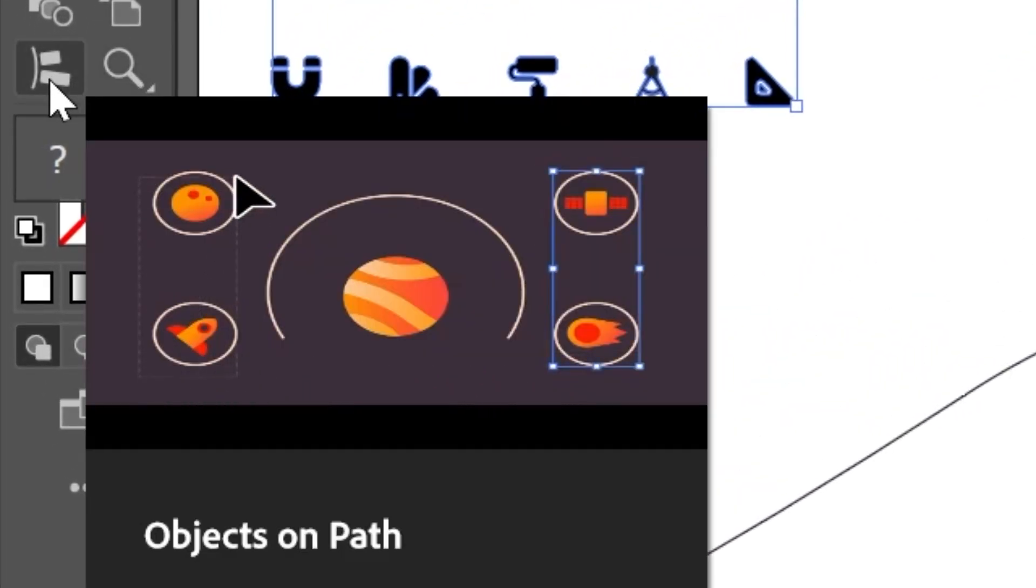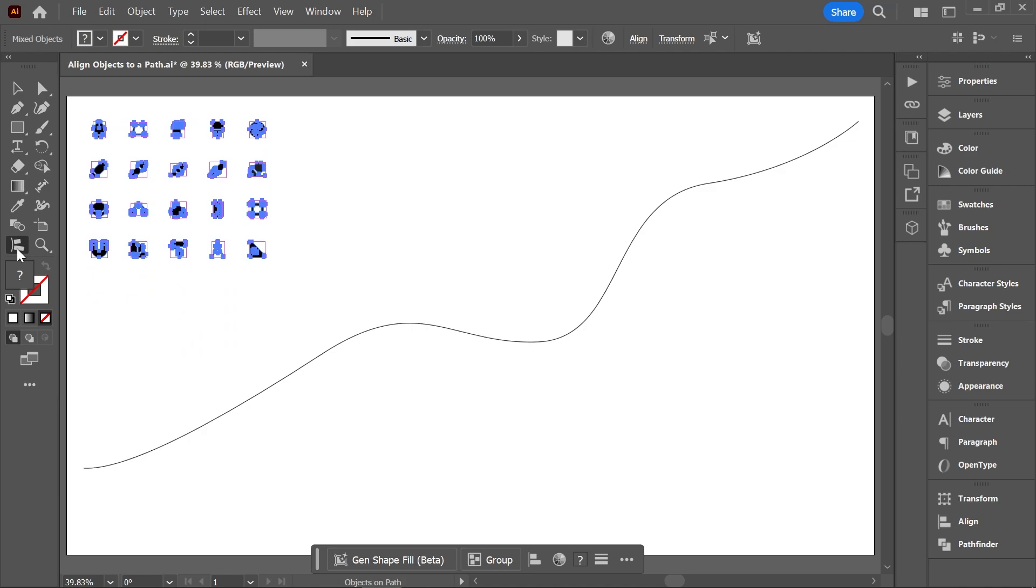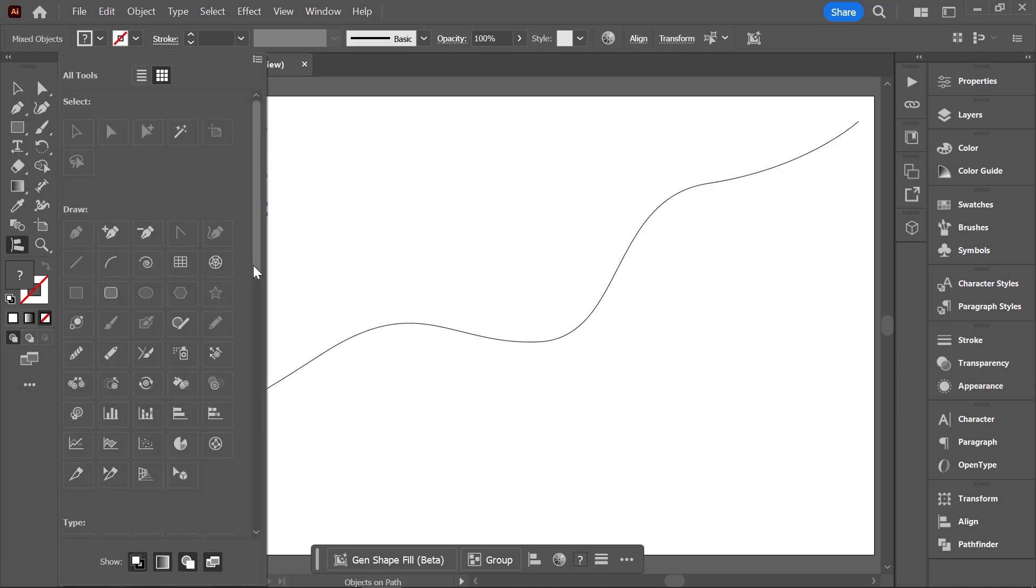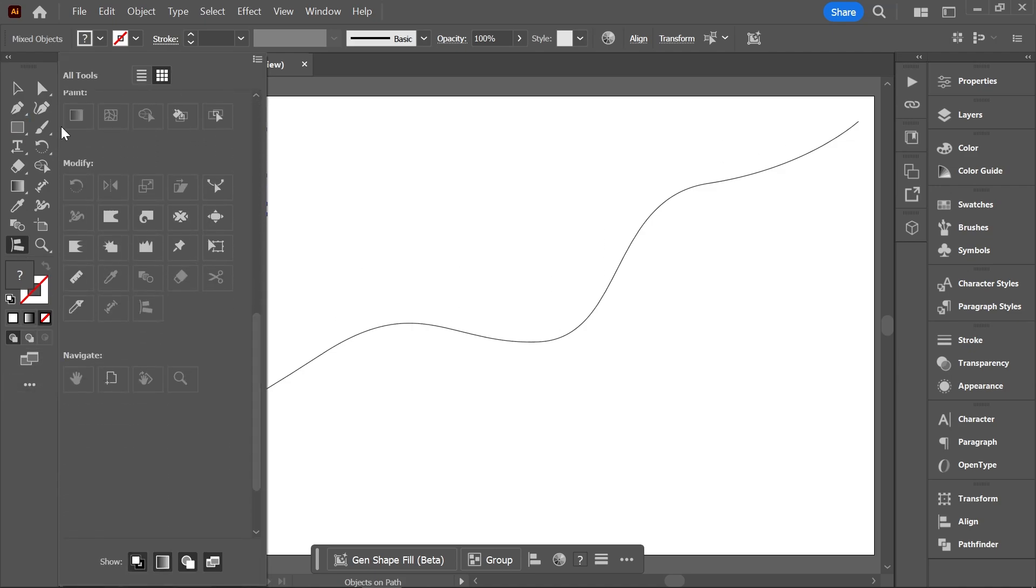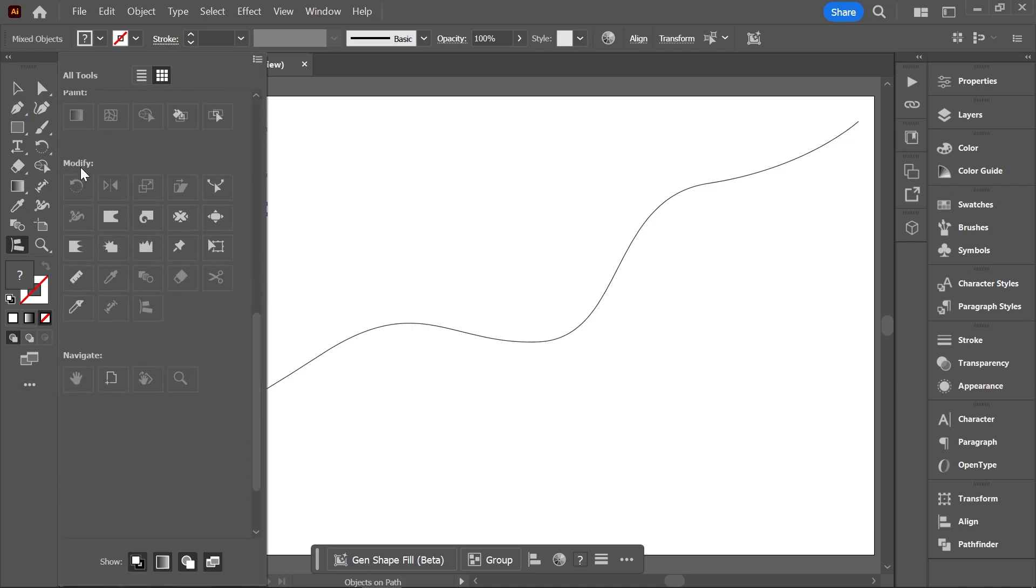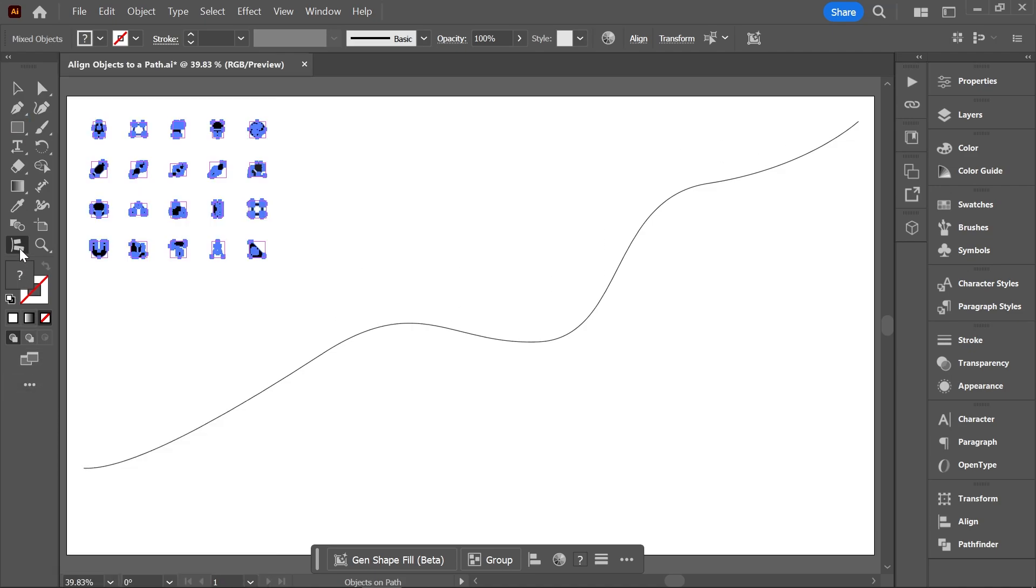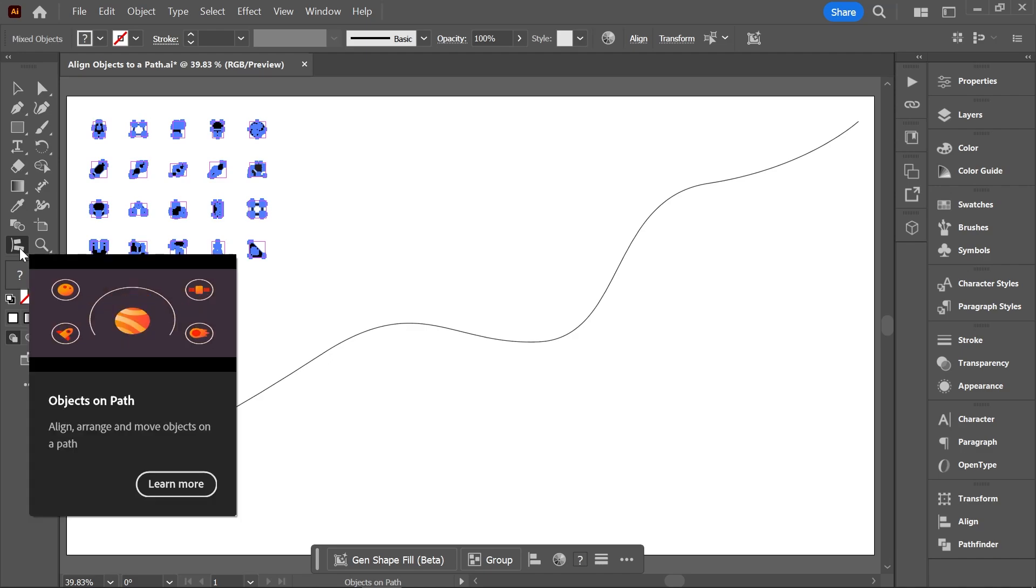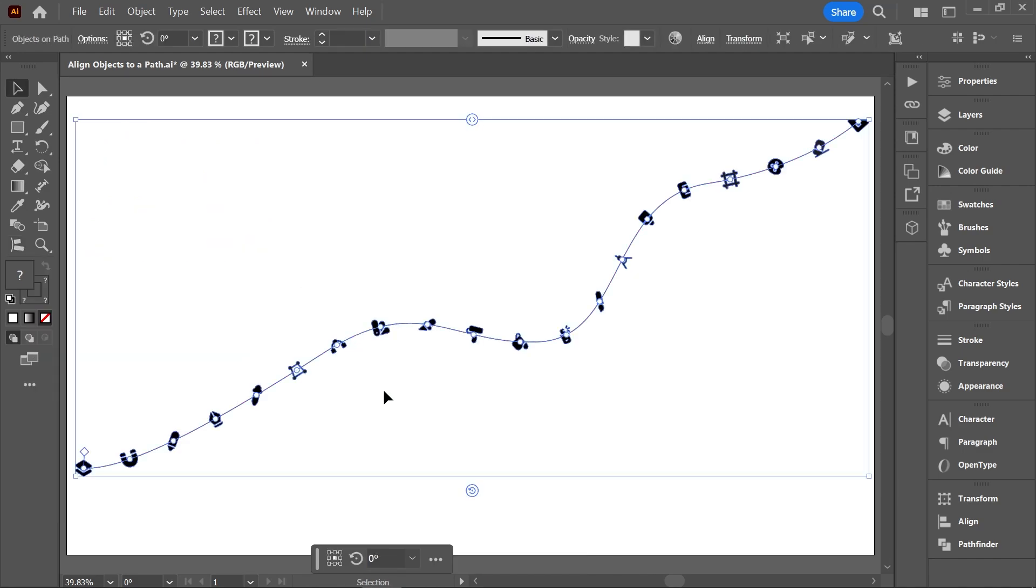If you don't see it, click Edit Toolbar and find it under the Modify section. With the Objects on Path tool activated, click once on the path to align the objects, which will create an Object on Path group.